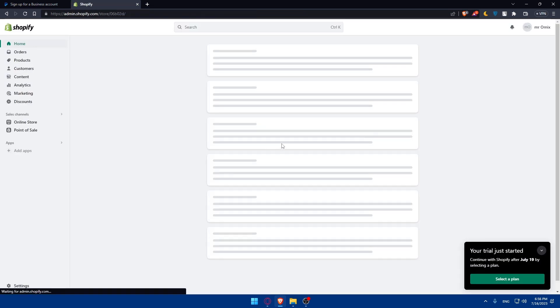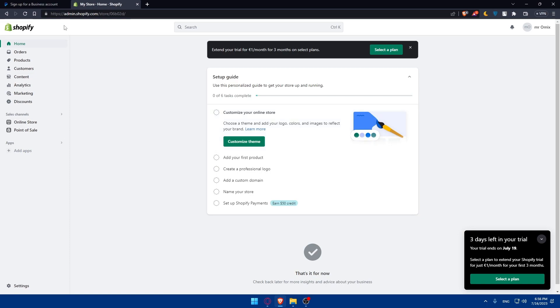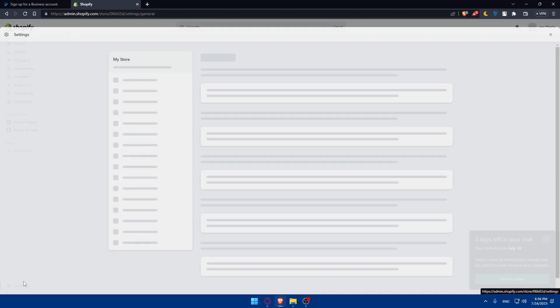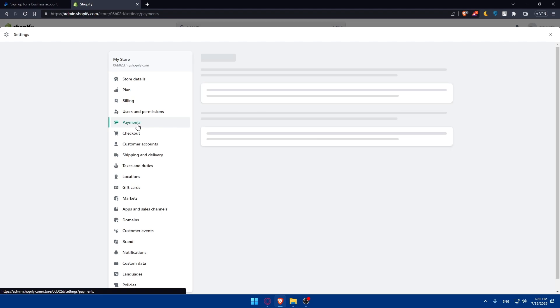Once I'm there, I'll have to enable the payments gateway in Shopify. Once I've logged into my Shopify admin dashboard, I'll navigate to the settings tab. You'll find it at the bottom left corner. Once you click on it, head into the payments option.